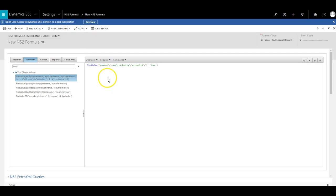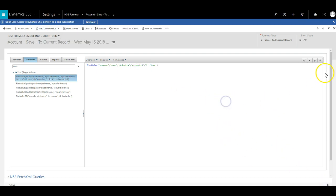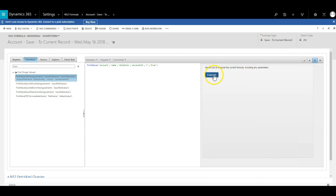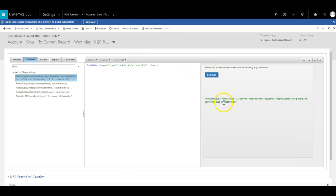Before I click save, this function will find an account record where the name equals Atlantis and return the GUID back to the formula. After saving, I will test it using the formula tester in the bar. As this formula only has hard coded values, I can simply click on the test button. As you can see, the function has returned the GUID and displayed it.